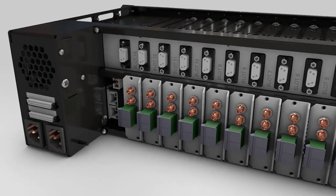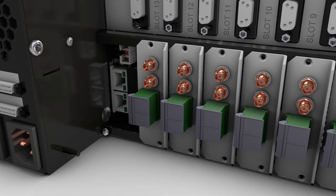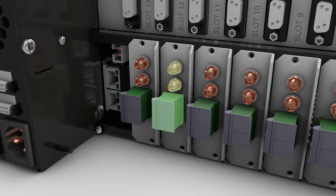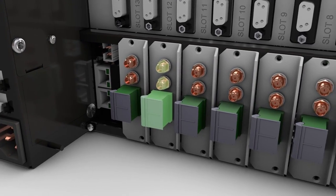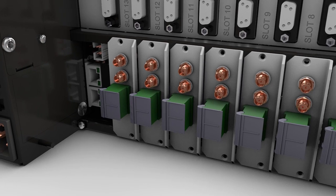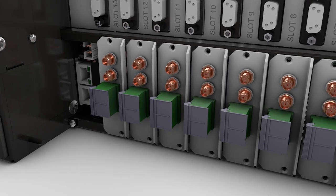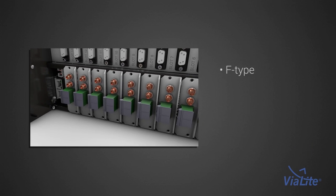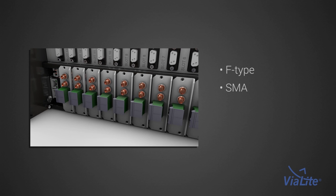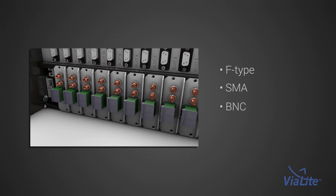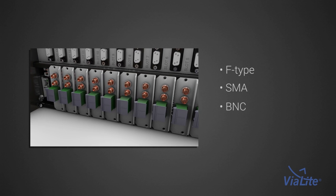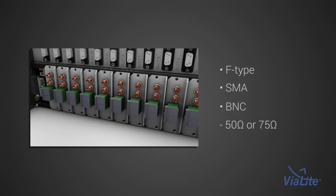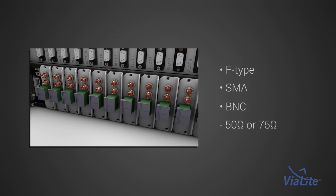RF and optical connectors for each module can be accessed from the rear of the chassis. For electrical connections, F-type, SMA and BNC connectors are available in 50 or 75 ohms.